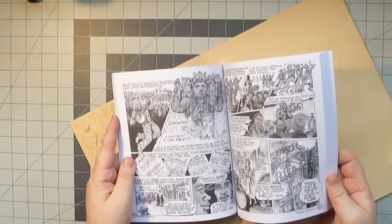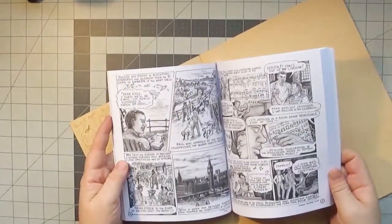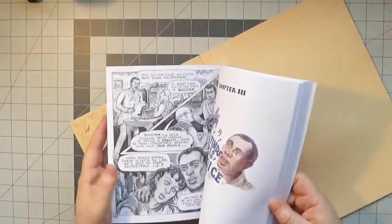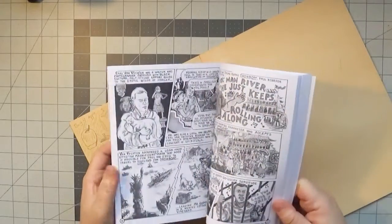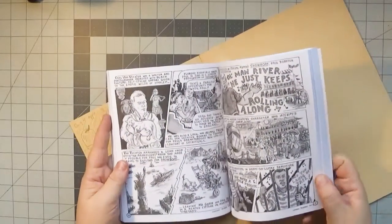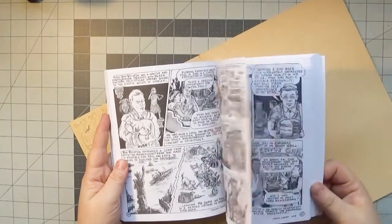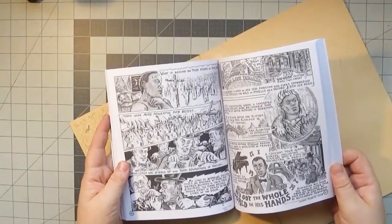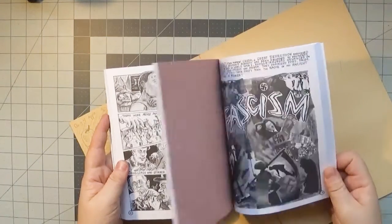The official summary and promo is, quote, the first ever graphic biography of Paul Robeson. A Ballad of an American charts Robeson's career as a singer, actor, scholar, athlete, and activist who achieved global fame.